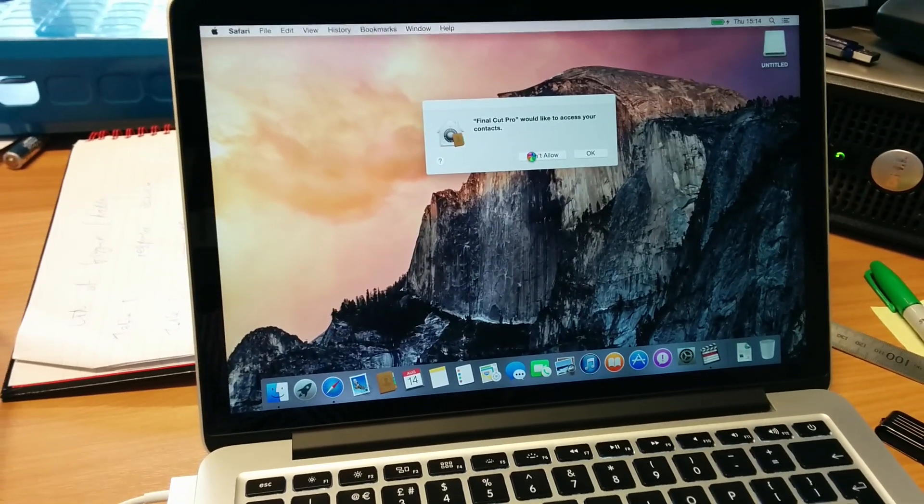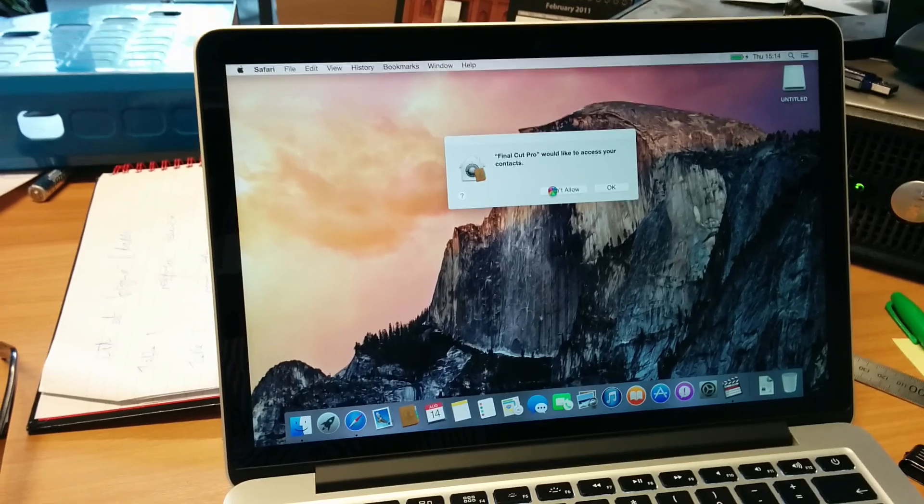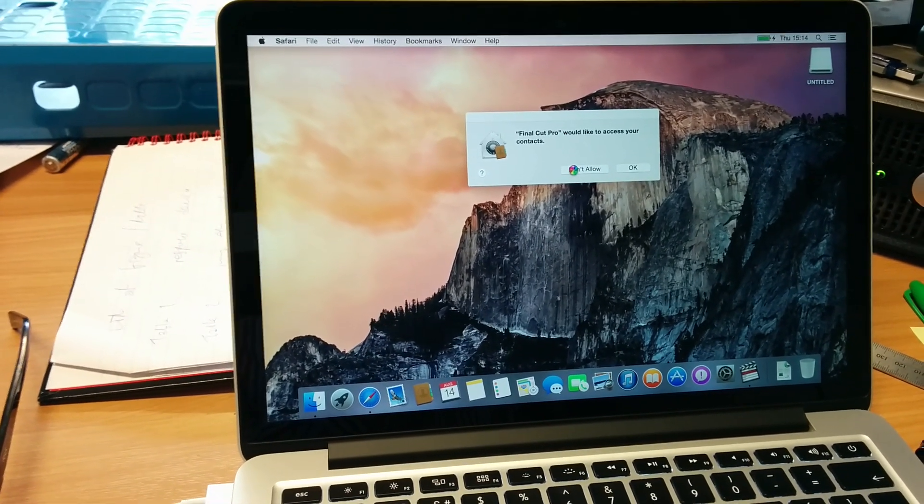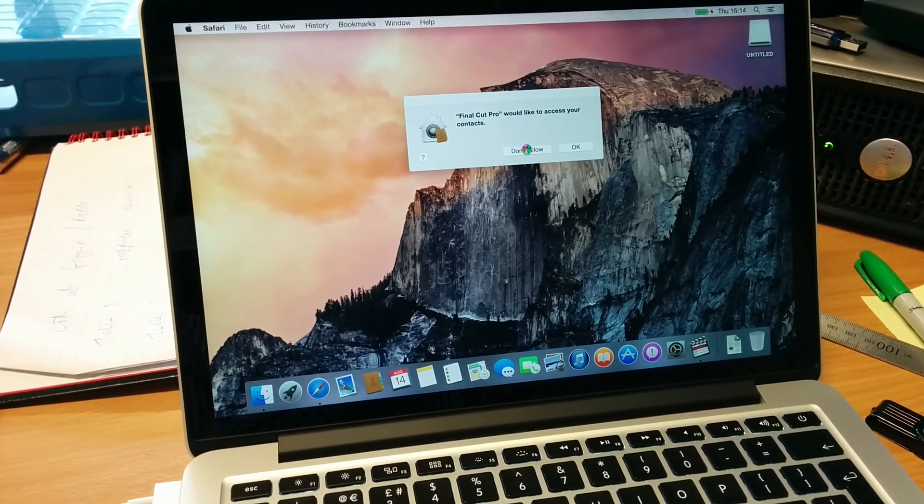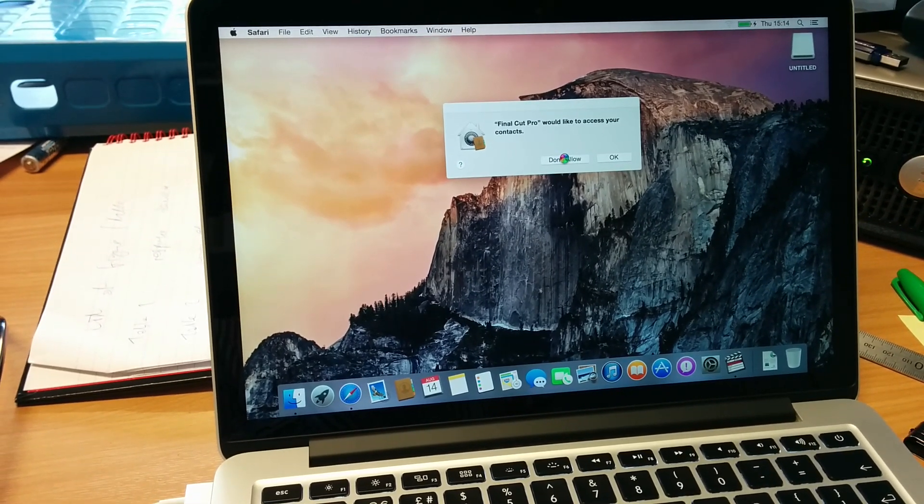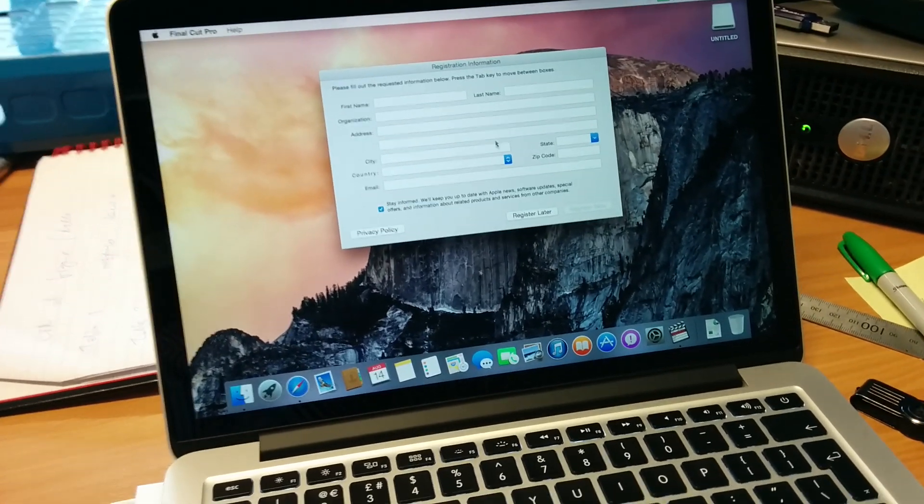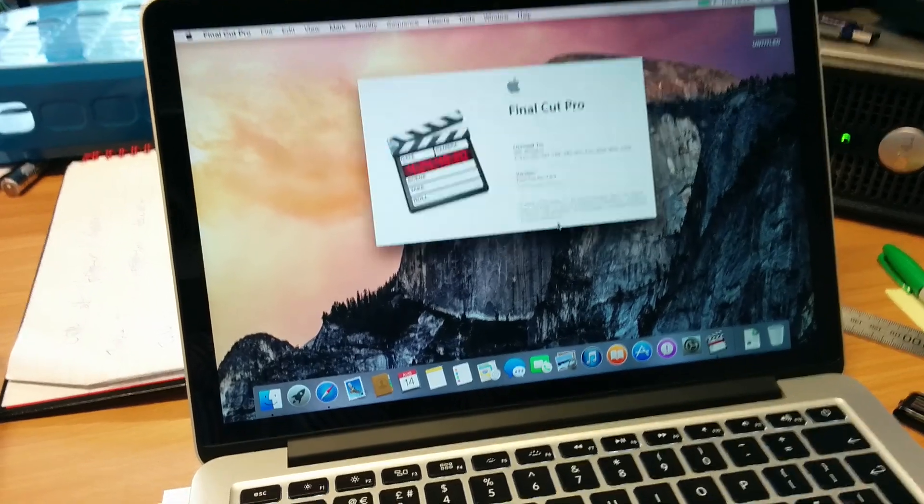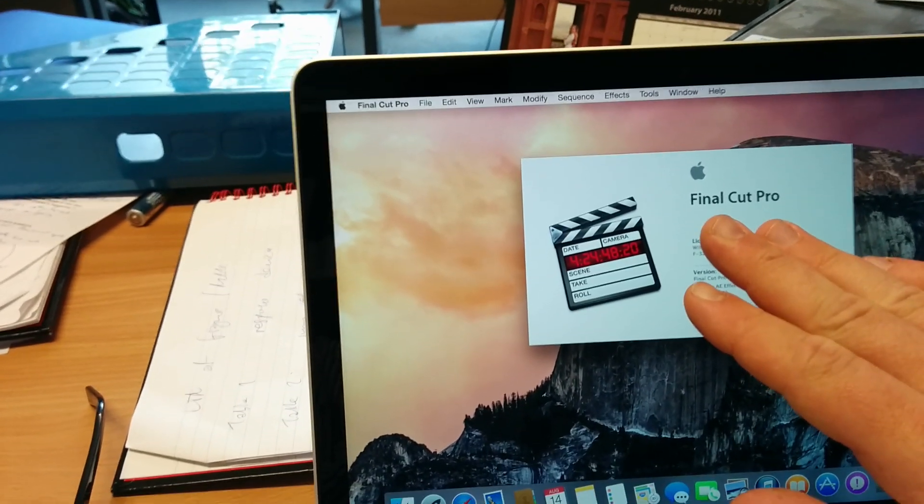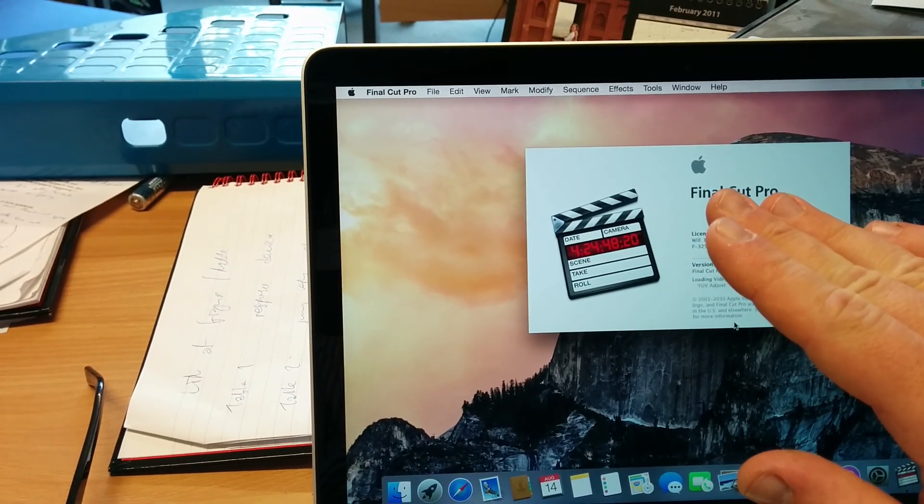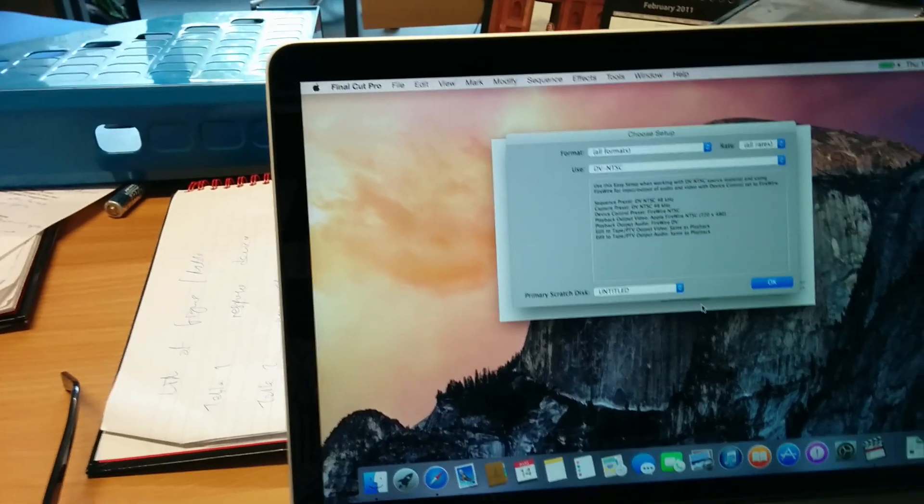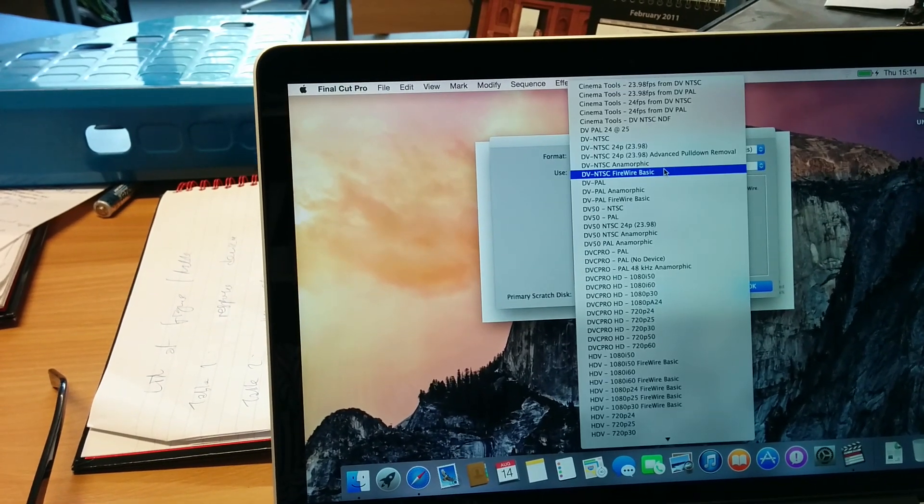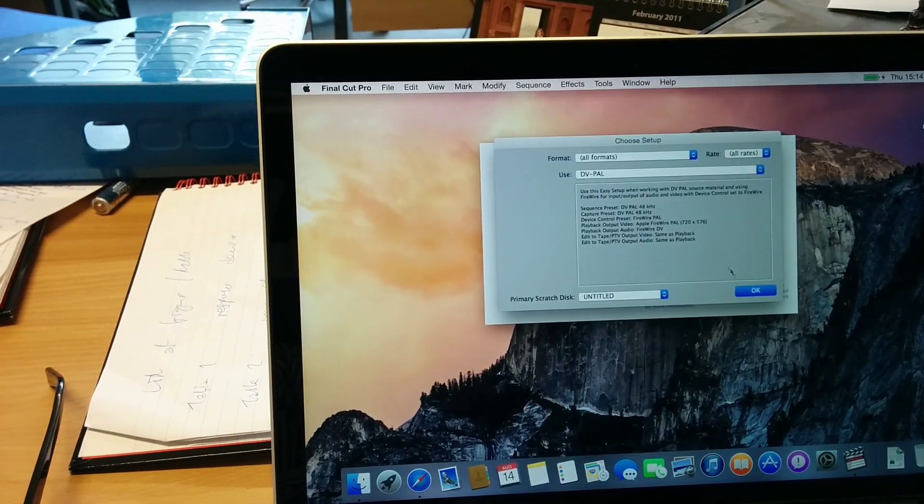I've updated to 7.0.3, that's Final Cut Pro 7. Okay, that's fine. Register later. I'll just cover up my serial number. That's it, and nice and quick actually on here. DV PAL.